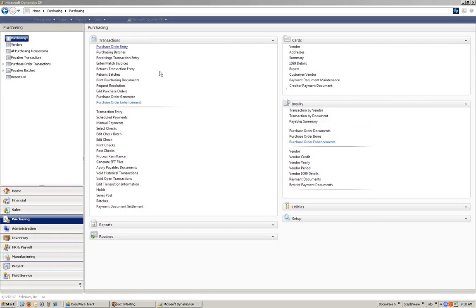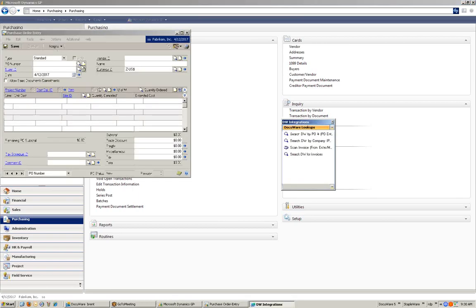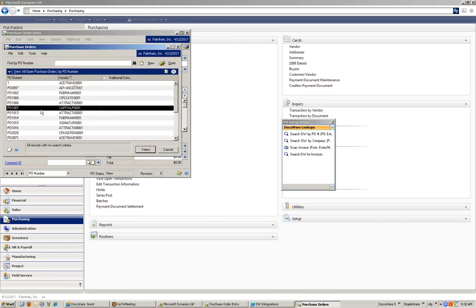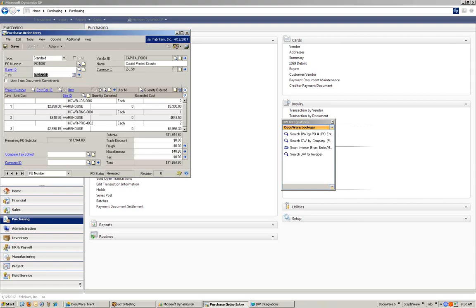From directly within the Great Plains environment, I can retrieve documents using DocuWare. If I click on the purchase order entry, I can look up the purchase order, select it, and then retrieve based on that purchase order number.